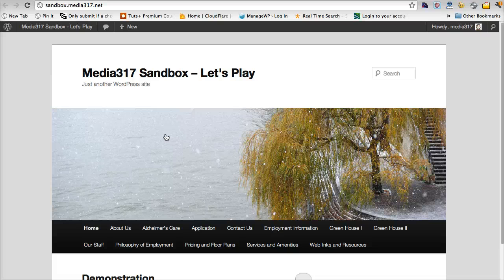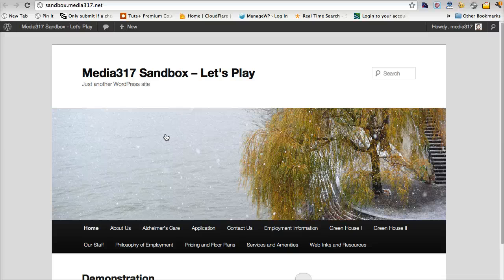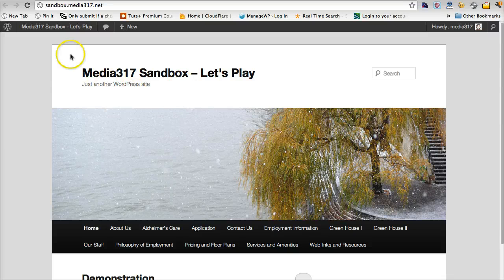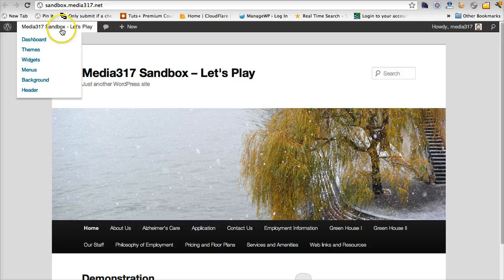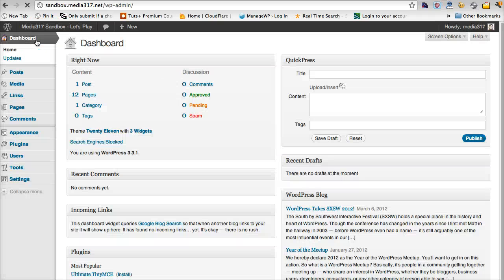We're just going to talk about the installation of StudioPress. So here's my website. This is my basic install for WordPress. I'm logged in as the admin. And so I'm going to go to the dashboard.